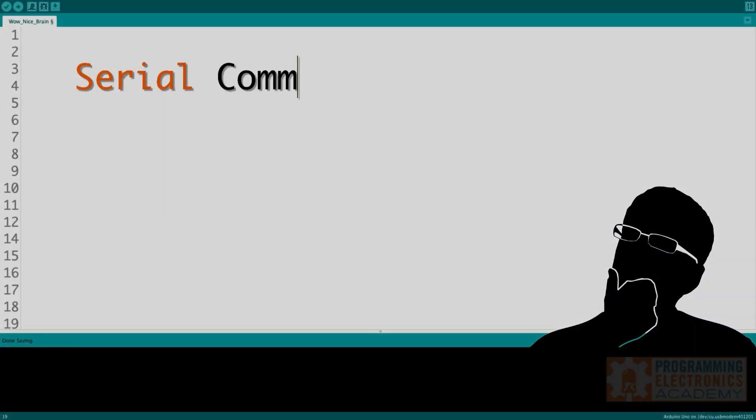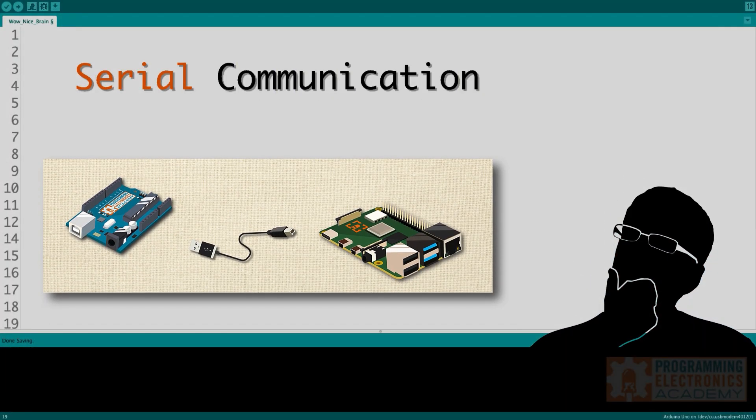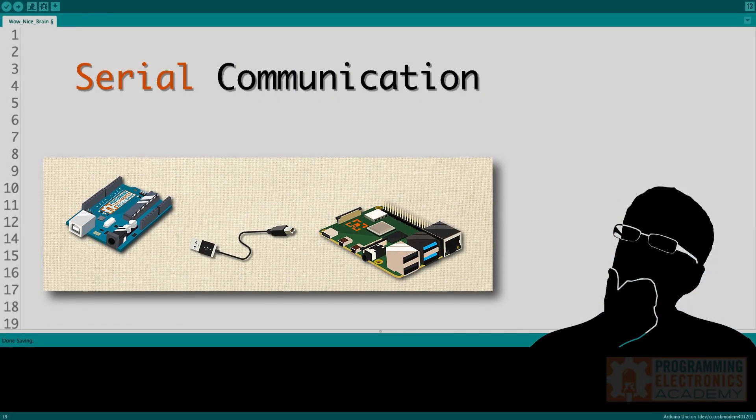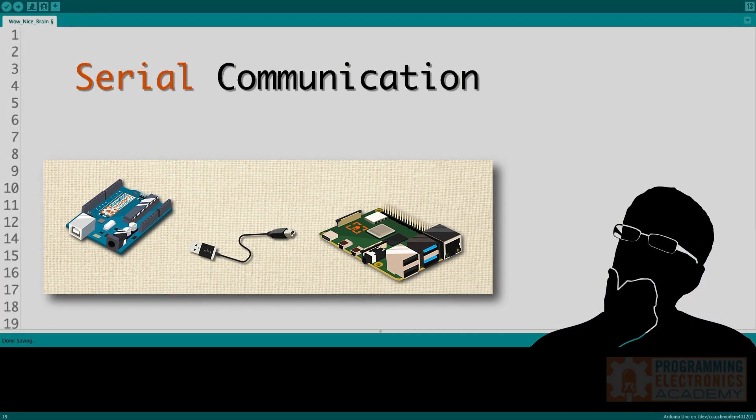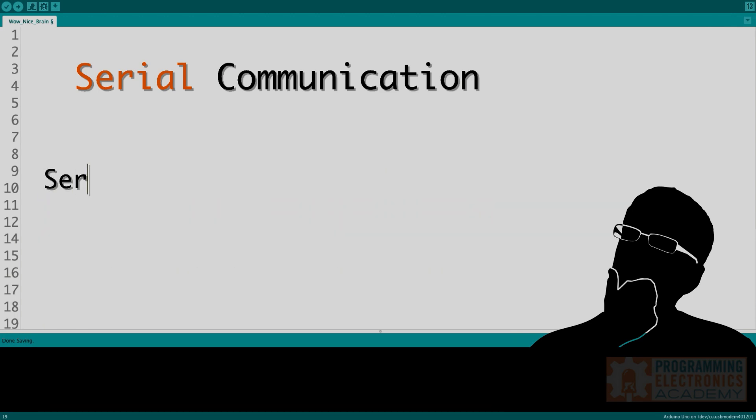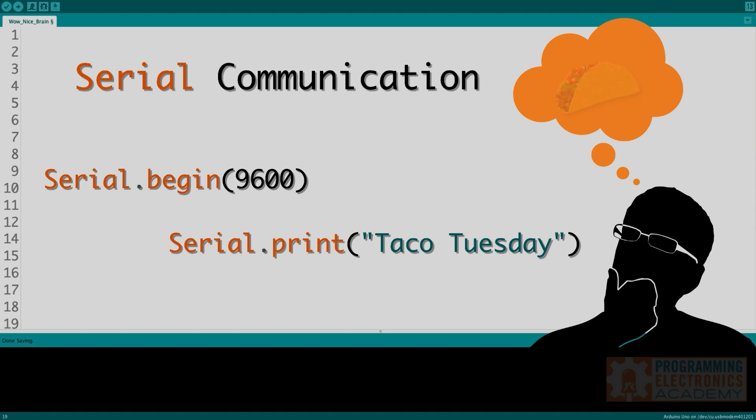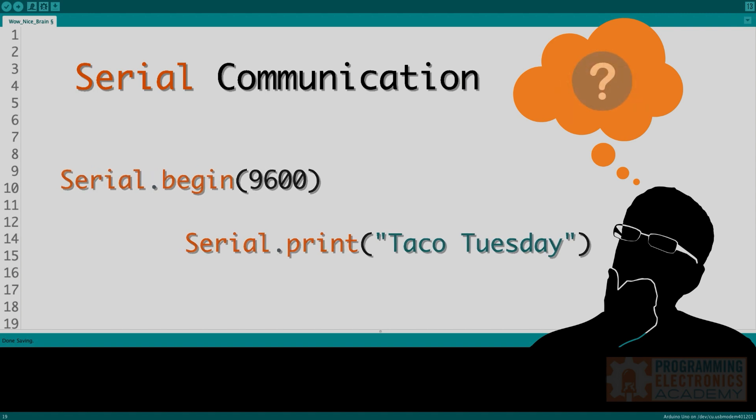Are you wondering what the heck serial communication is? Maybe you've been using some functions from the Arduino serial library like serial.begin and serial.print and they kind of leave you wondering more about this serial communication thing. How does it actually work?